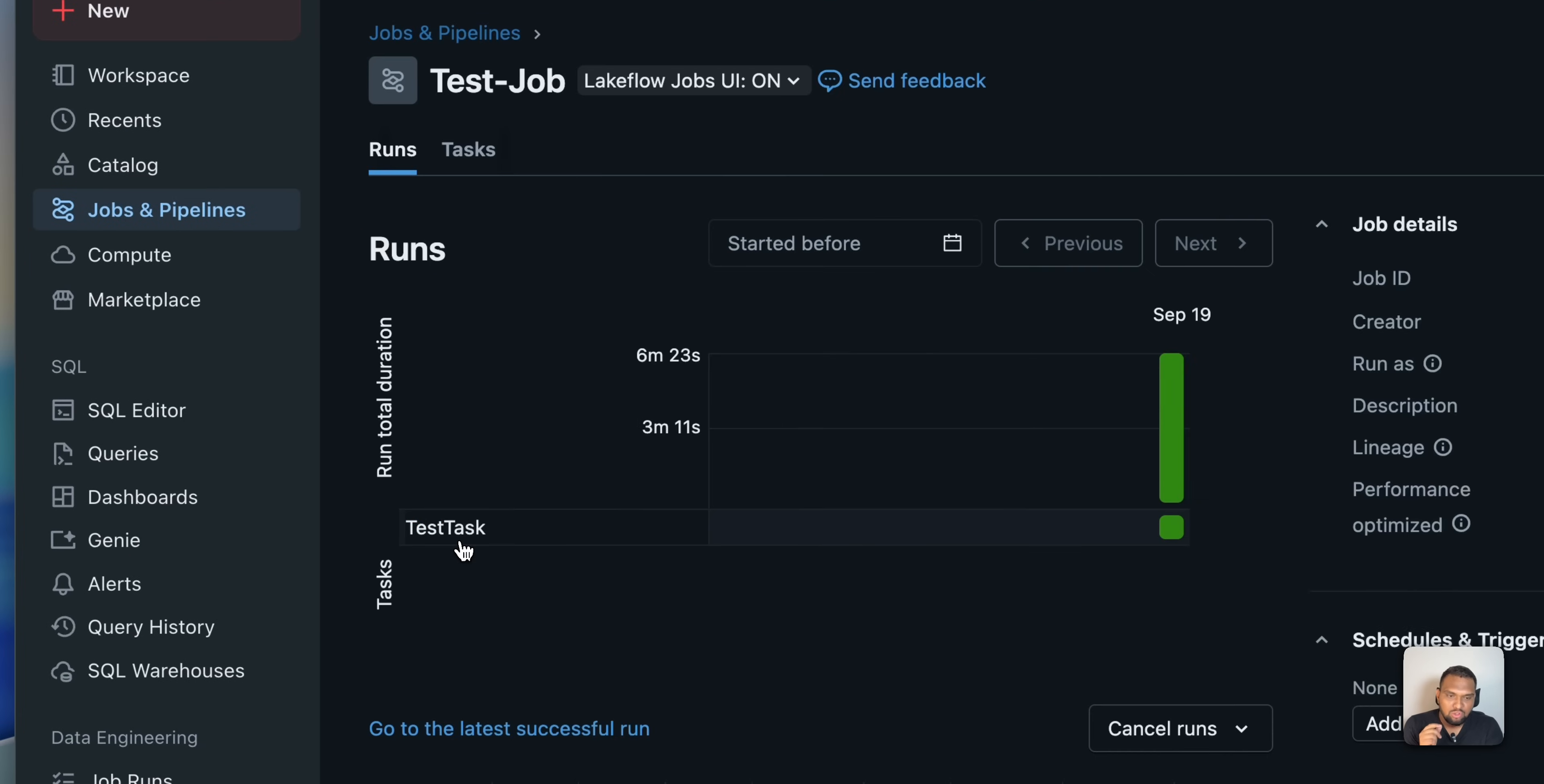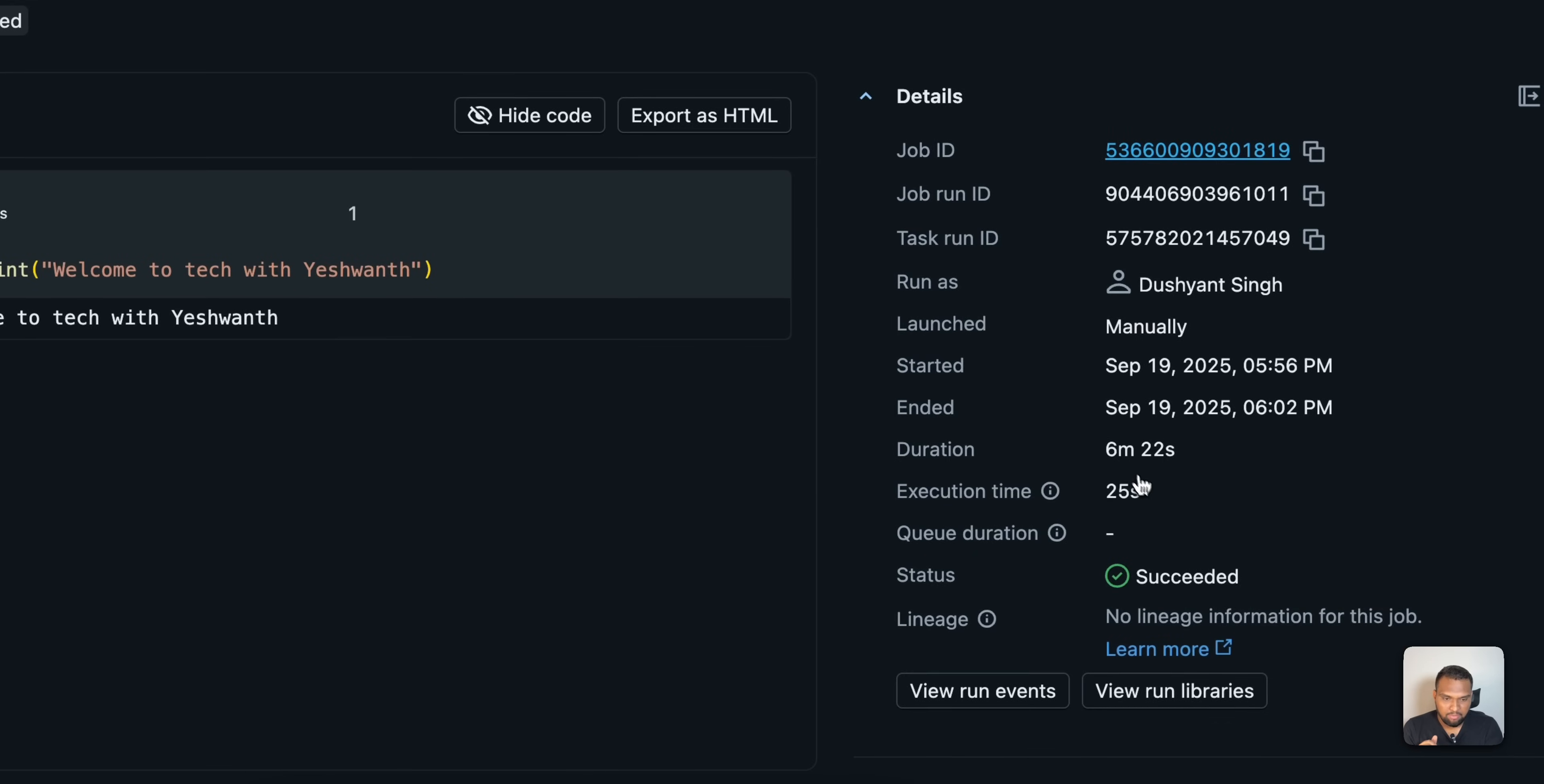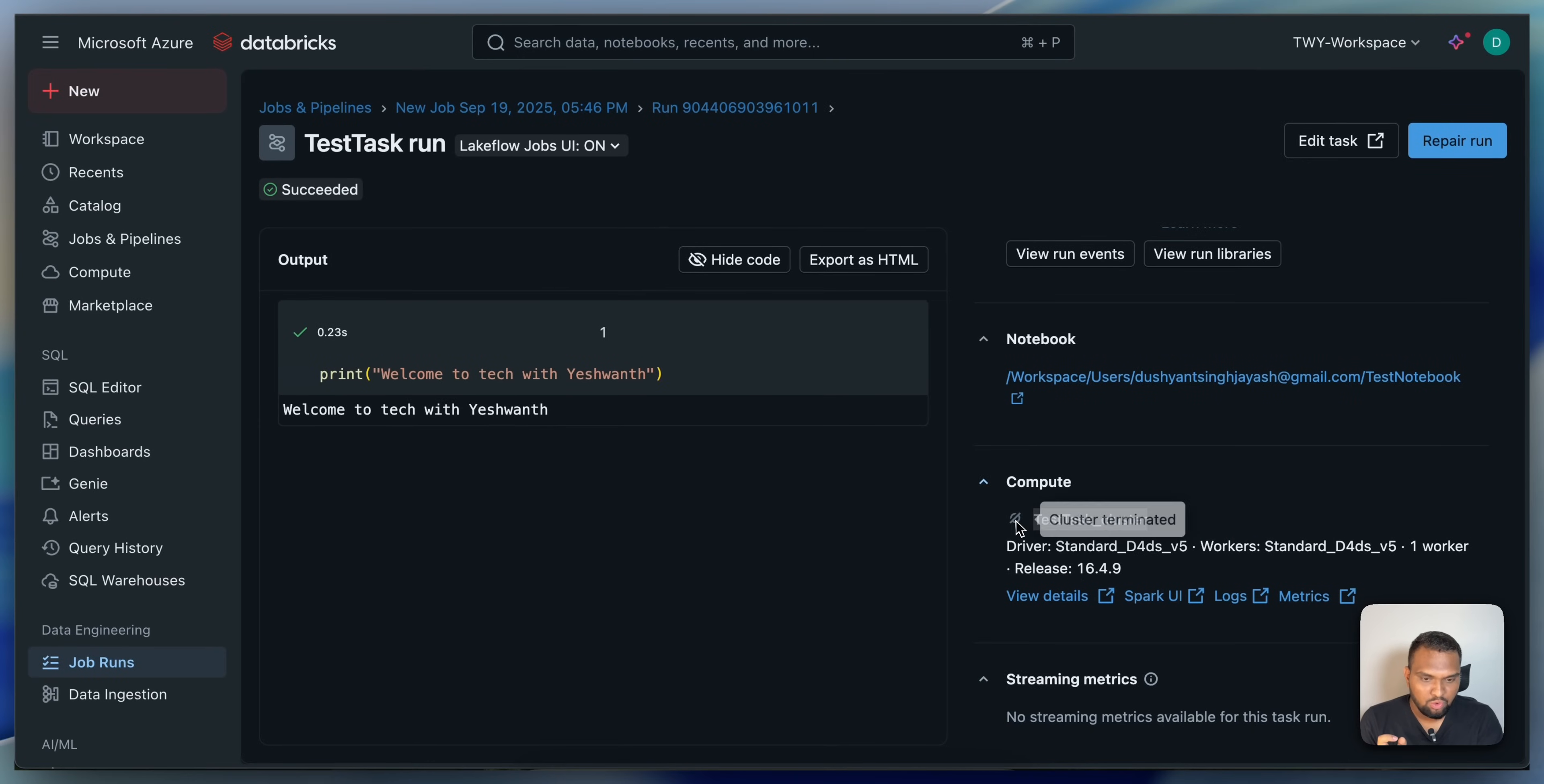Will I be able to just run jobs with the job cluster? And you can also see the job cluster is terminated now. That's one of the important thing that I wanted to show you. If you see here, the compute test task cluster, which was created and it is terminated now. You don't see that cluster is terminated. Let's check that.